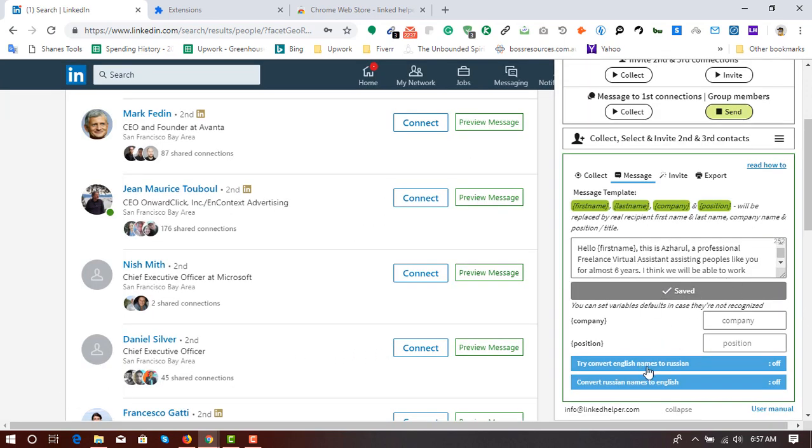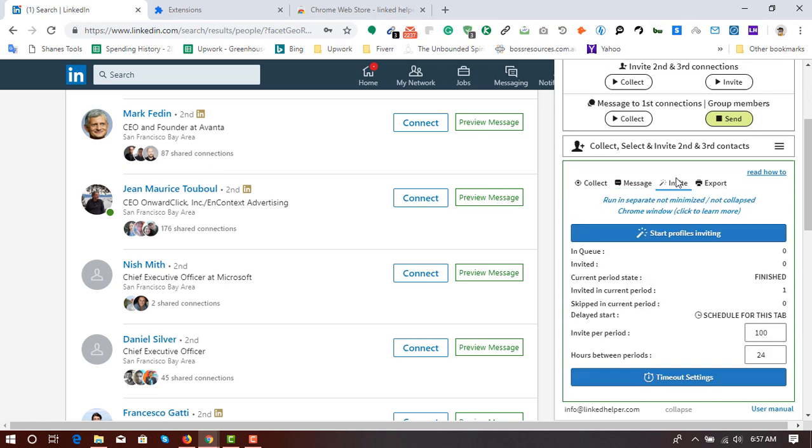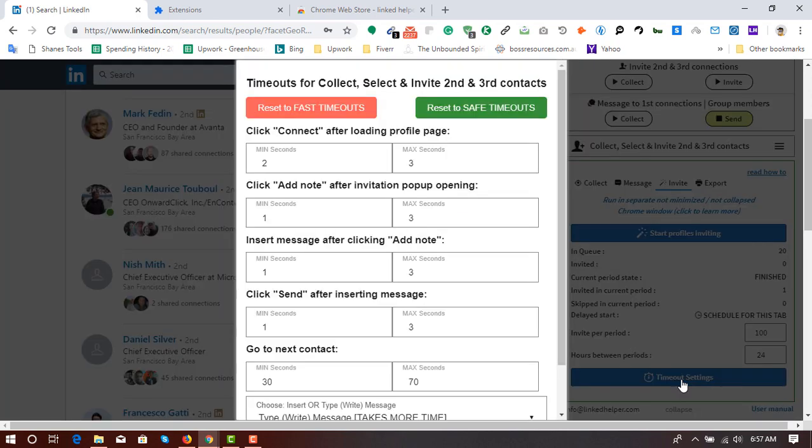It's time to go to the invite section. So here in queue we have got 20 profiles. And before we click on start profile inviting, we have to be clear about timeout settings here.